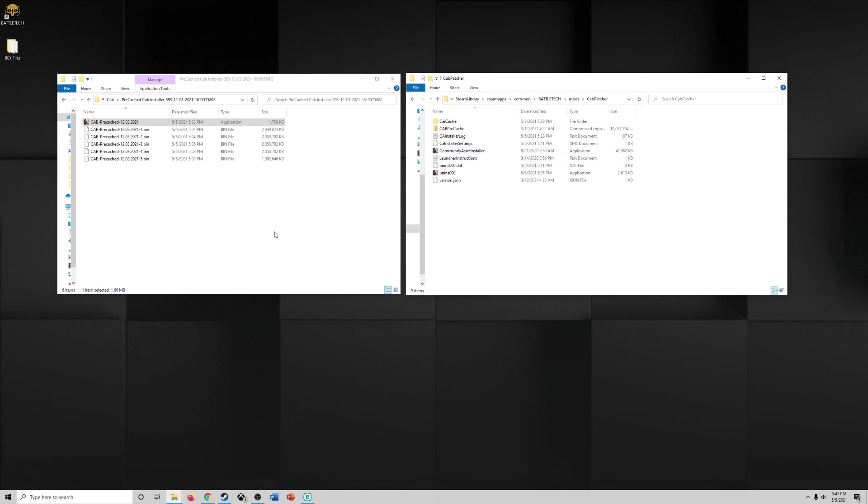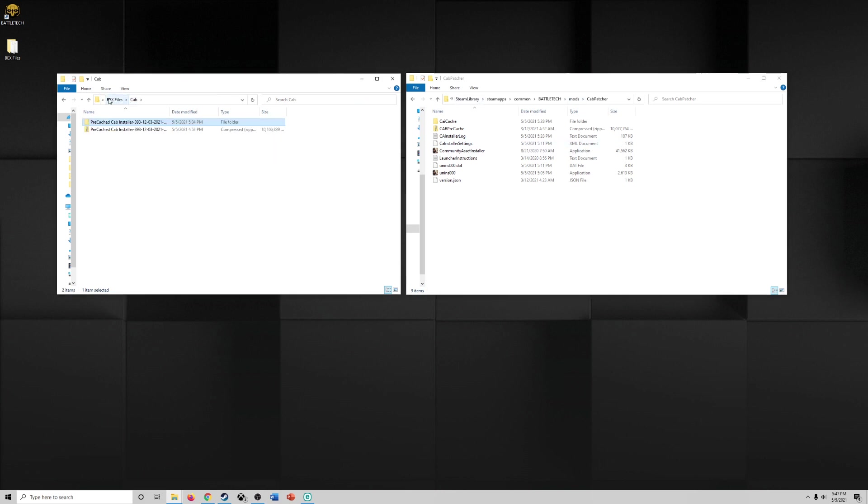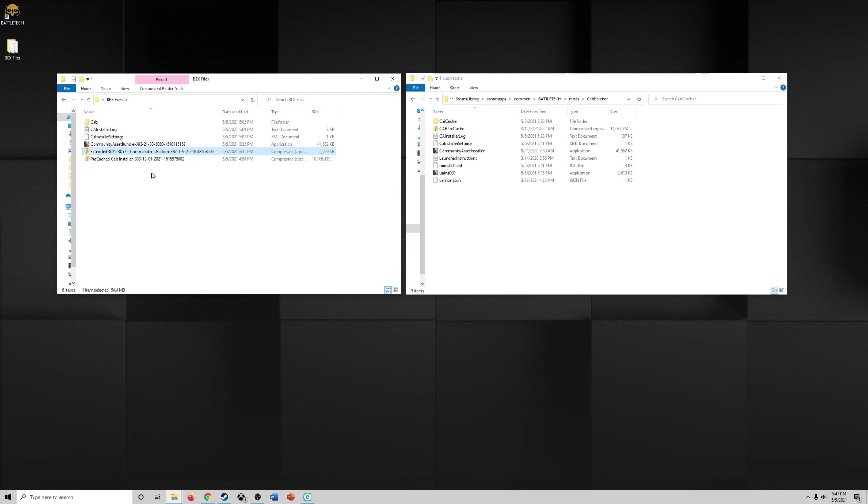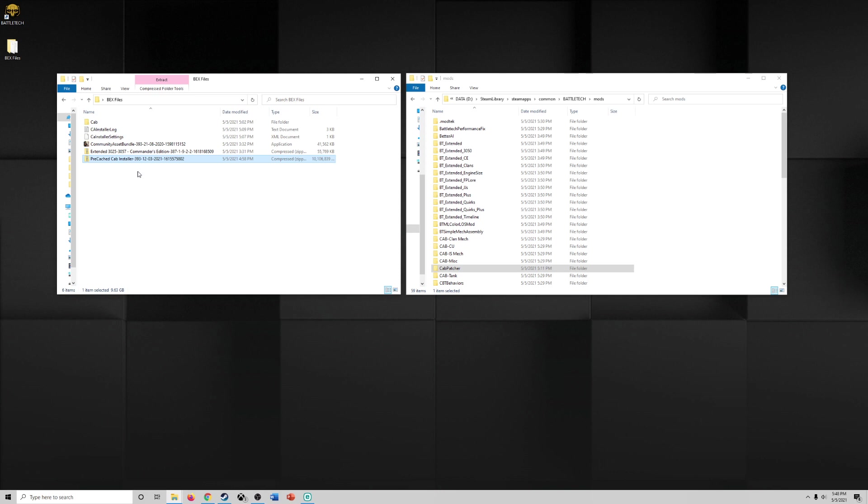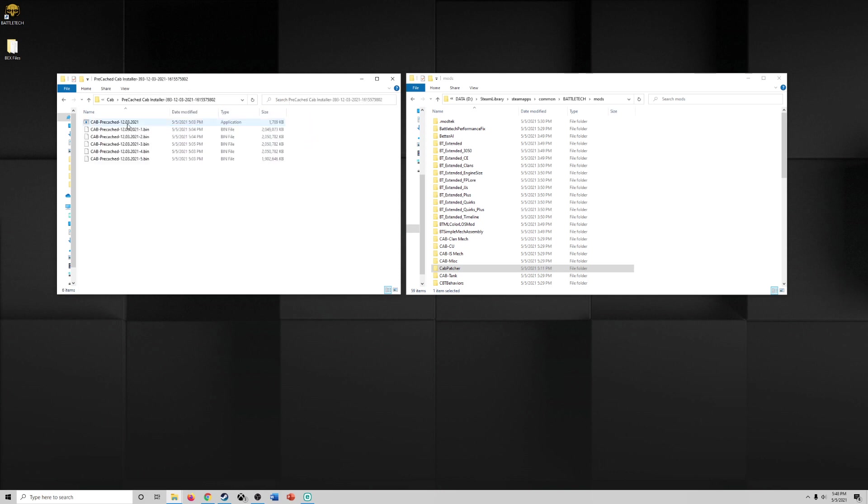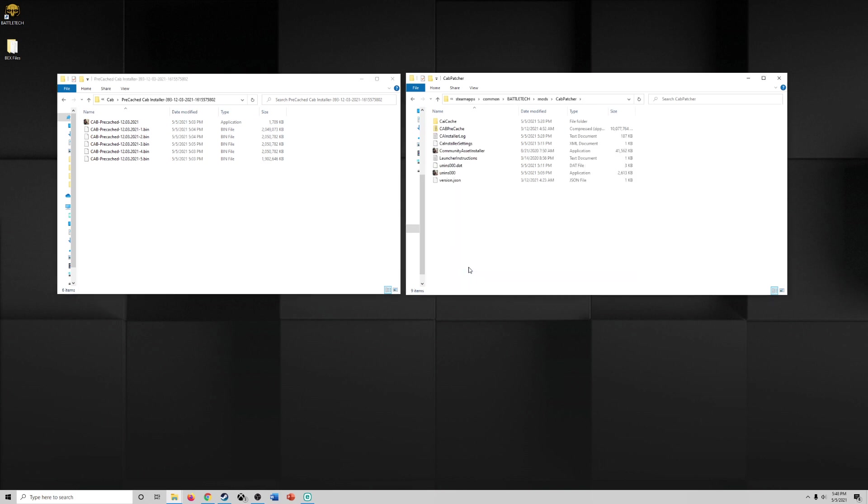All right, so step one just to recap because I know there's a lot going on. Step one, here we downloaded the commander's edition bundle. We extracted it and then we put it, we copied and pasted it into the mods. Step two, we downloaded the cab installer. It takes a while but once you do it you extract it. Once you extract it you're going to have this. This is the extracted version of it. You double click this to install. Target a new folder. I called it cab patcher in my mods to install it. It's going to take time to install.